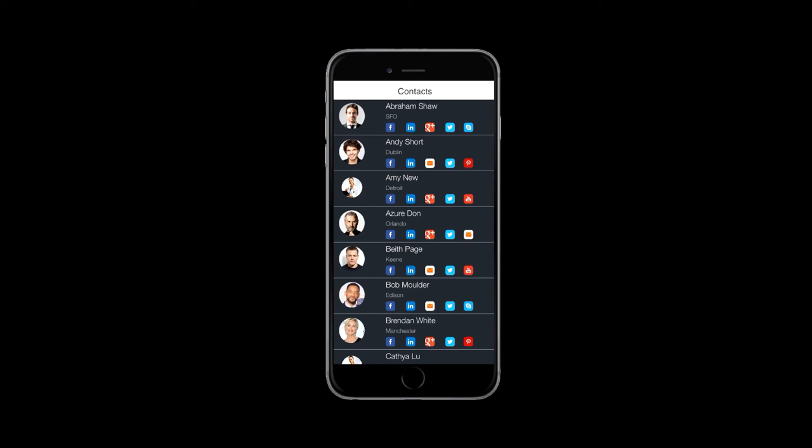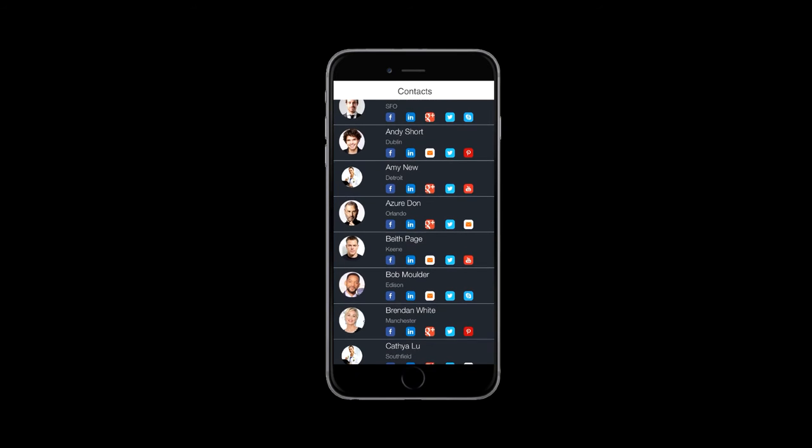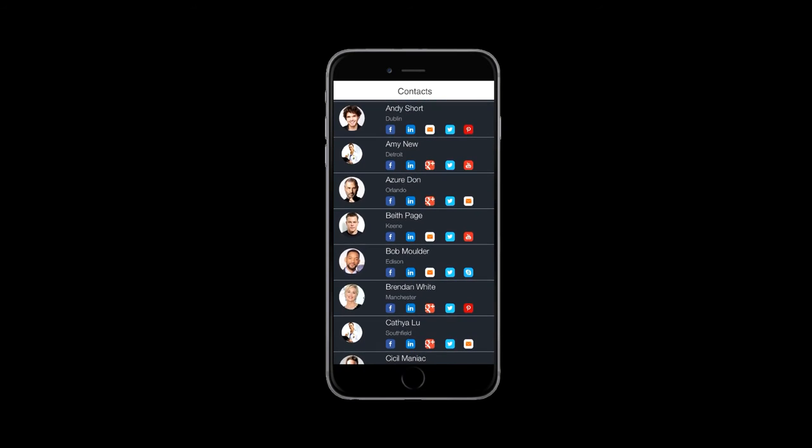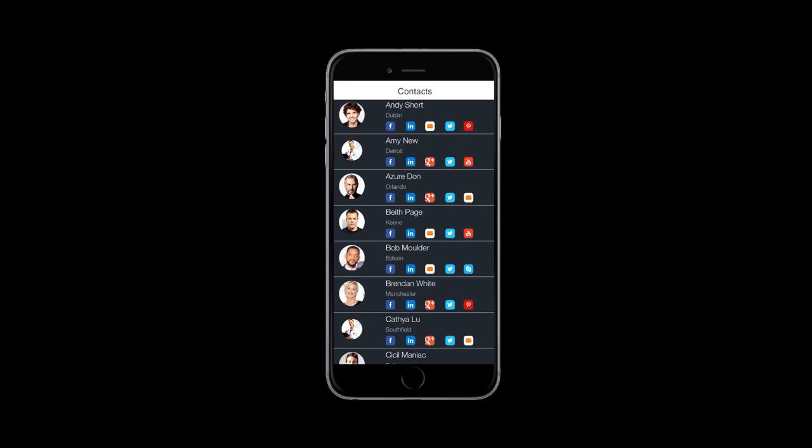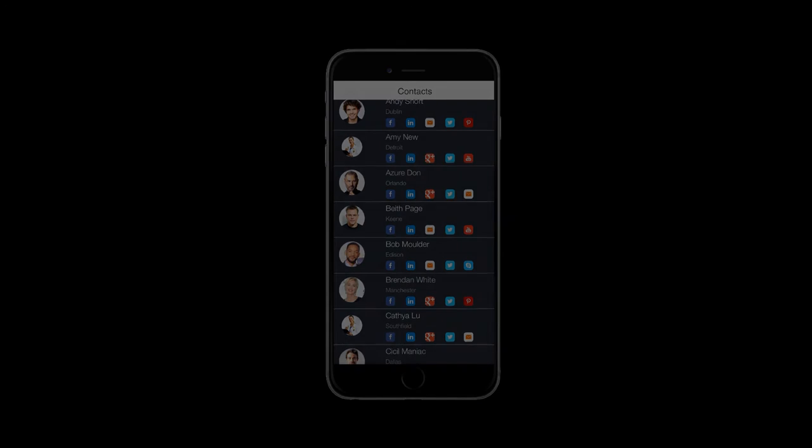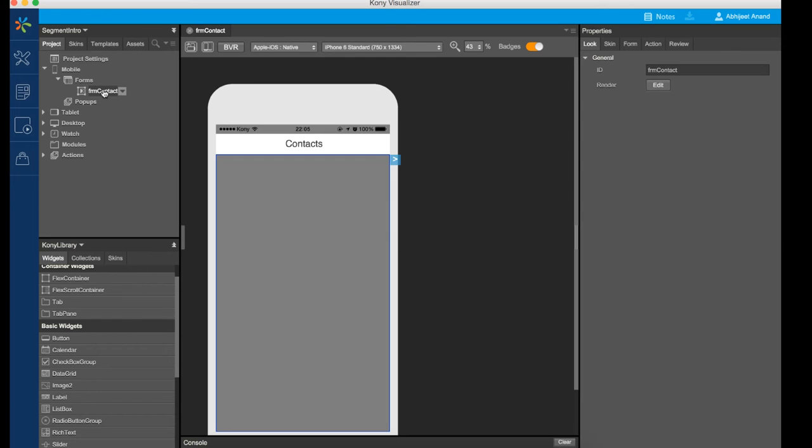In this example, we will create a contact list with the template containing a picture, name, city, along with a few other fields. This tutorial requires Kony Visualizer 2.0 or above.